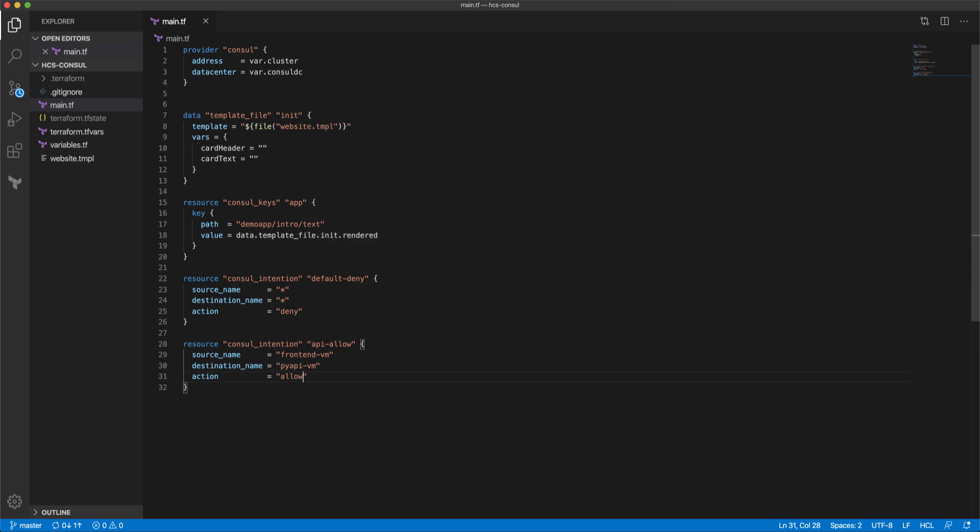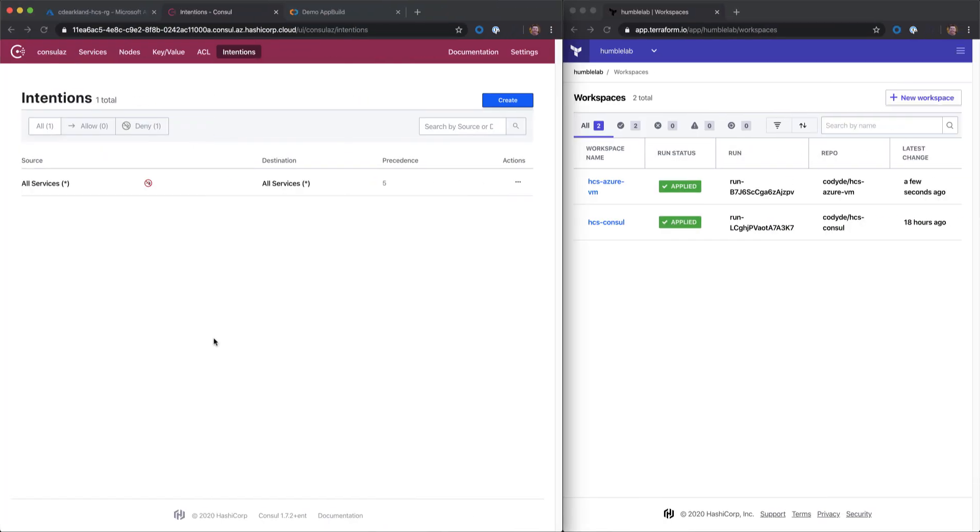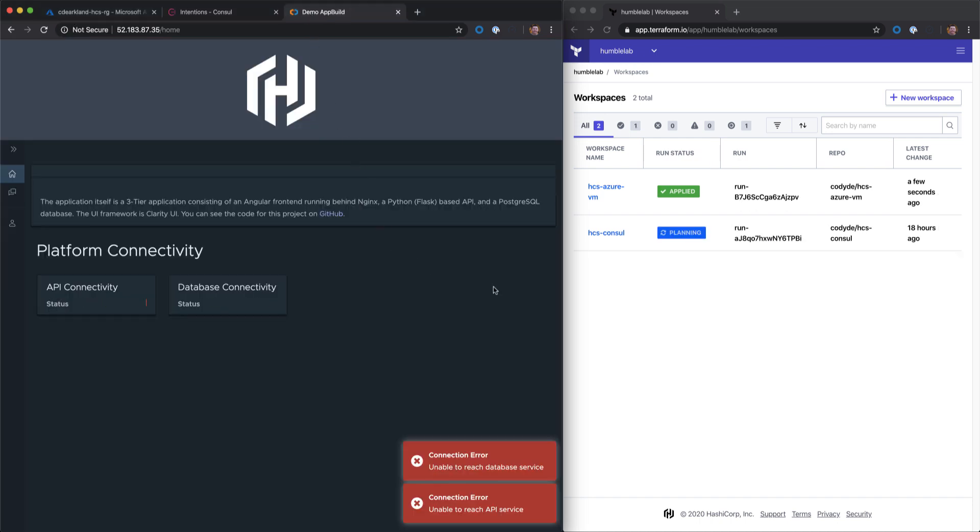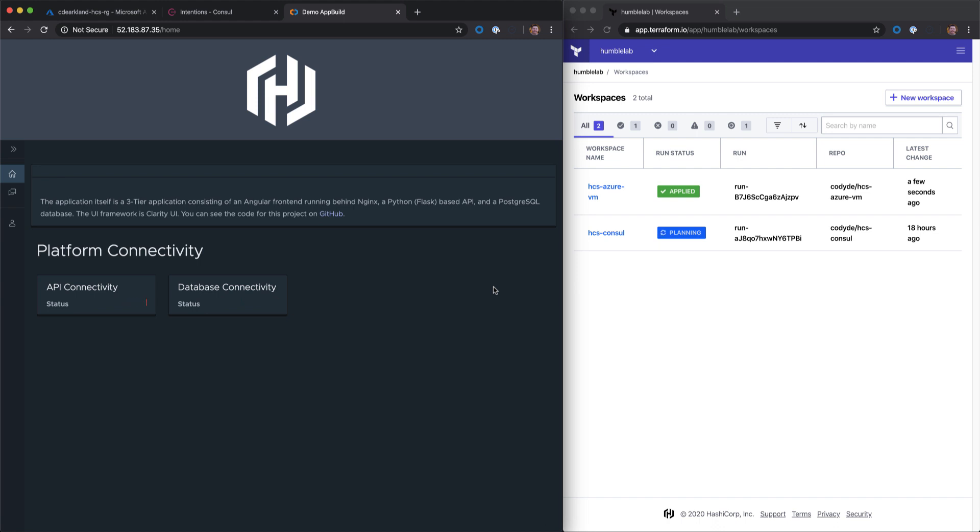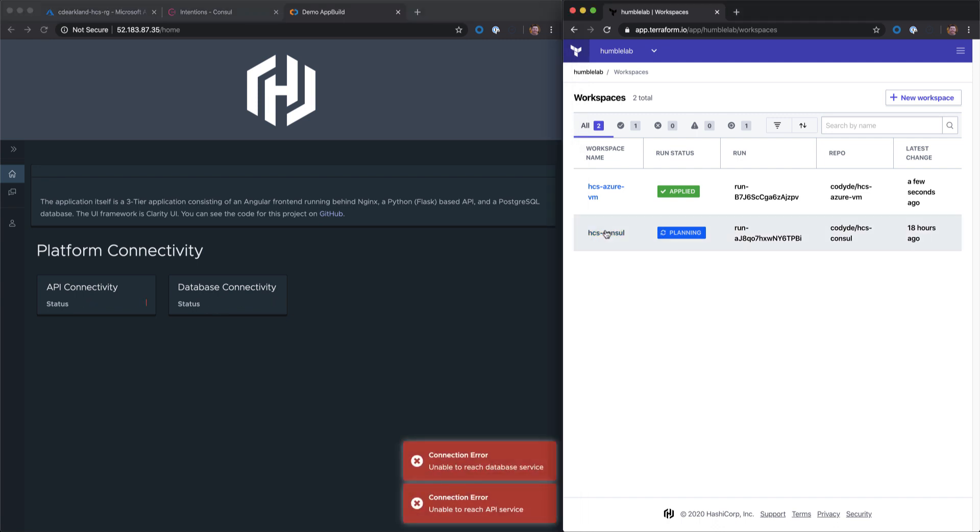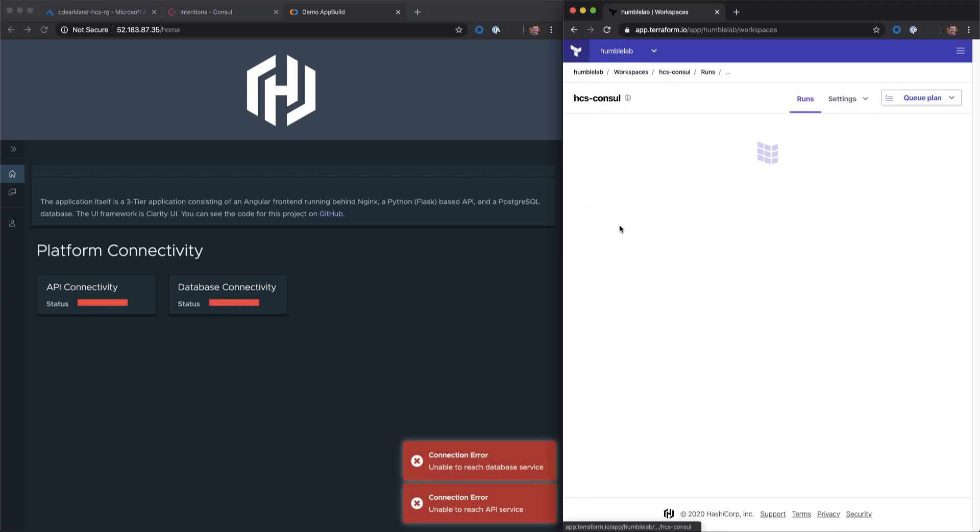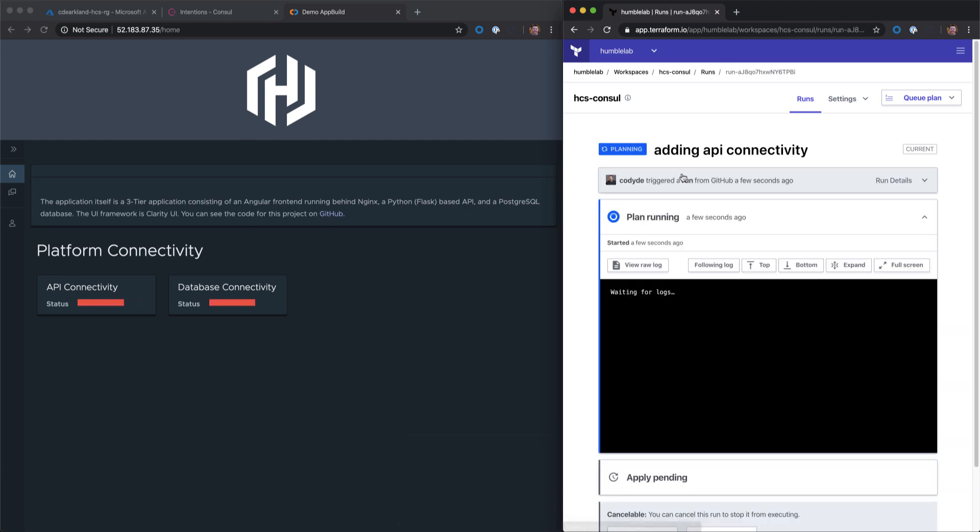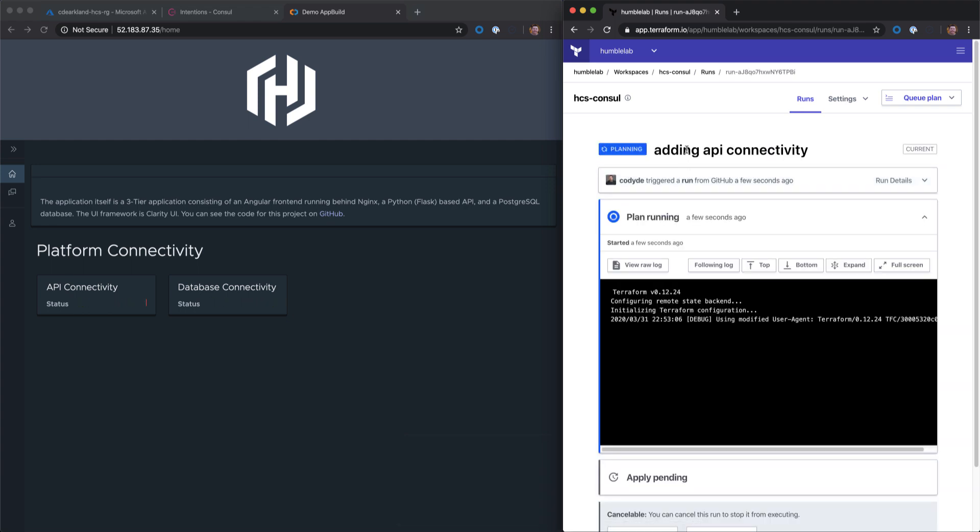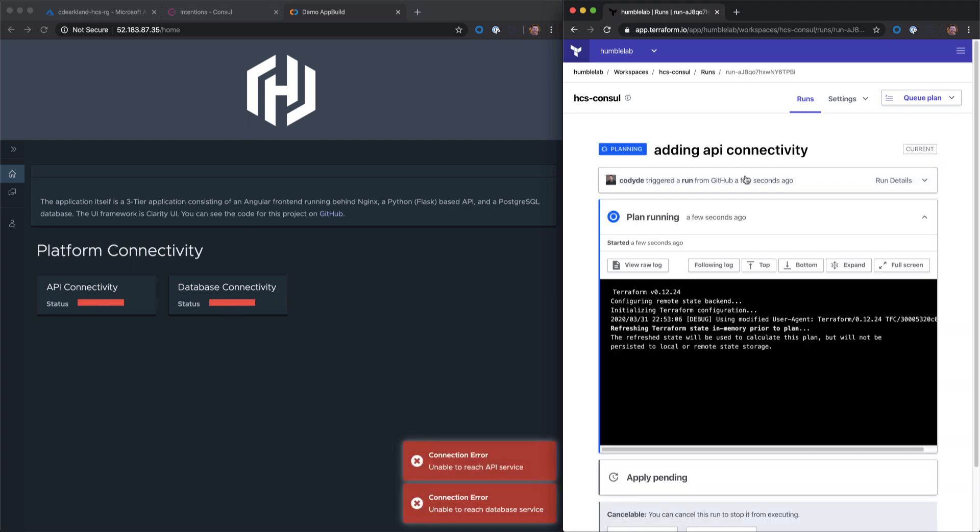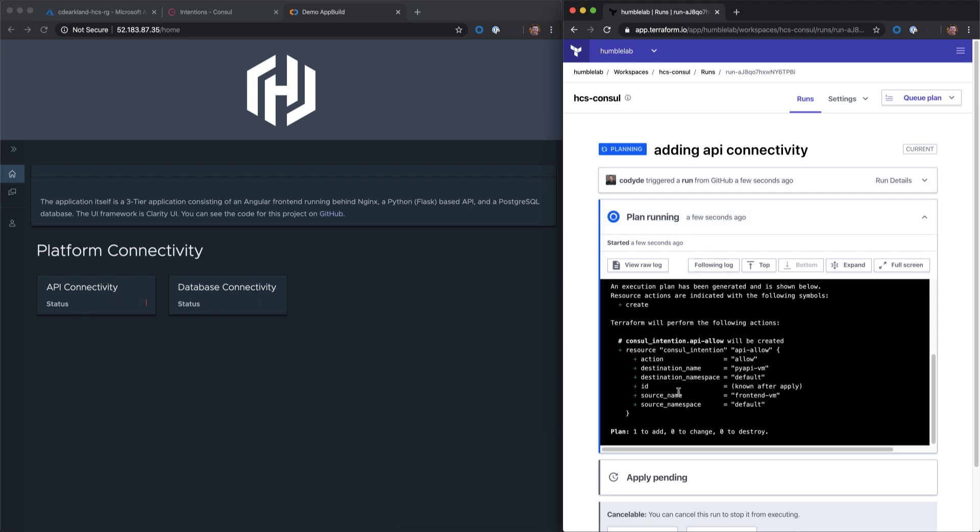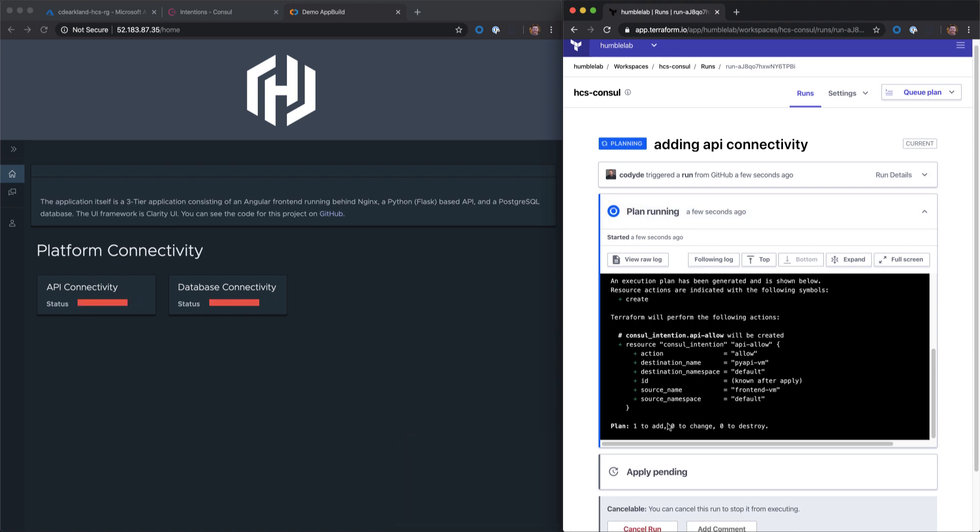And we'll push it and switch back. Now if we watch, Terraform Cloud is going to see this commit into GitHub, and it's going to automatically run this intention creation. We can see our commit message here for adding API connectivity. We can see the Terraform plan running where it's going to add the intention. And we can see it about to pick up and do the apply.